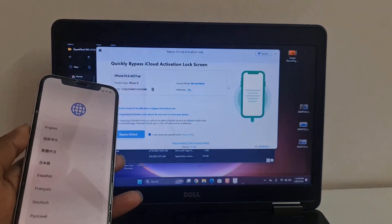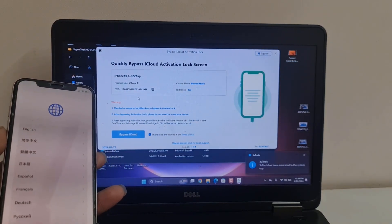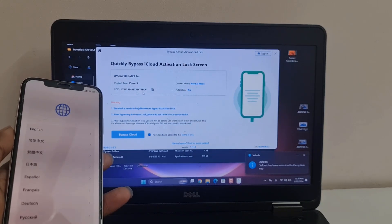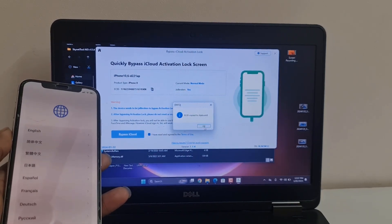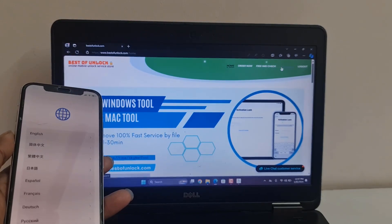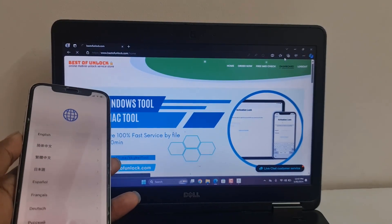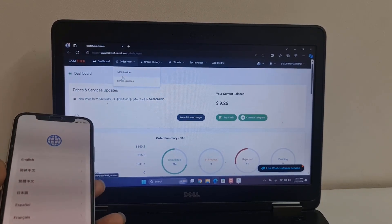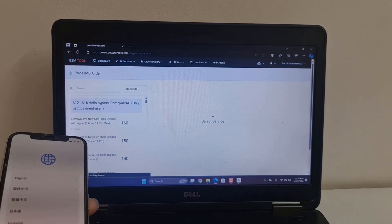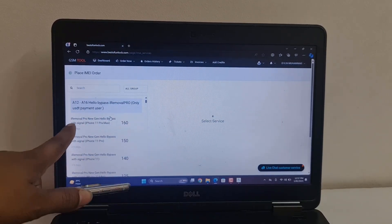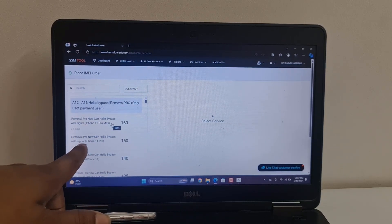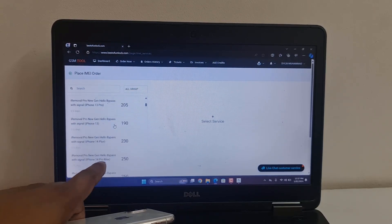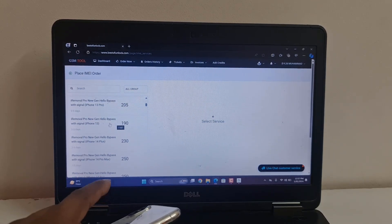As you can see, now copy this ECID and go to bestofunlock.com. Click Dashboard. After clicking Dashboard, you need to click 'Order Now' and scroll down. As you can see, there is a service to bypass iPhone 11, iPhone X up to iPhone 14 Pro Max. You can bypass iOS 16 and 15, though some are not supported.